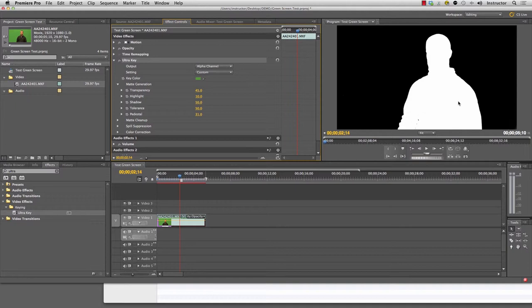Some of the most challenging people to do green screen on are blonde-haired people because generally the light will bounce off the screen and hit their hair, which is why it's important to put some distance between you and the green screen. I'm going to switch this from alpha channel back to composite.